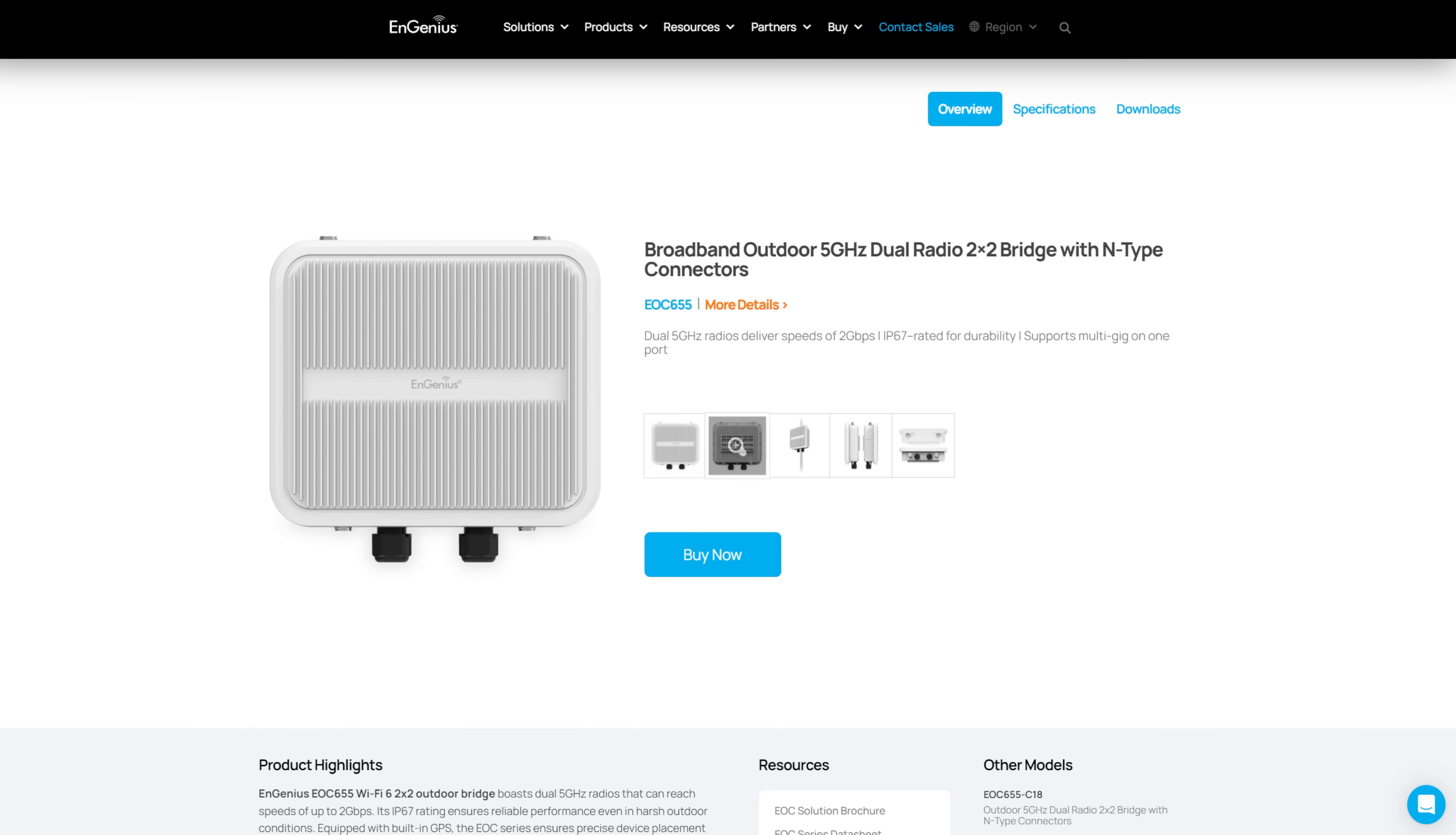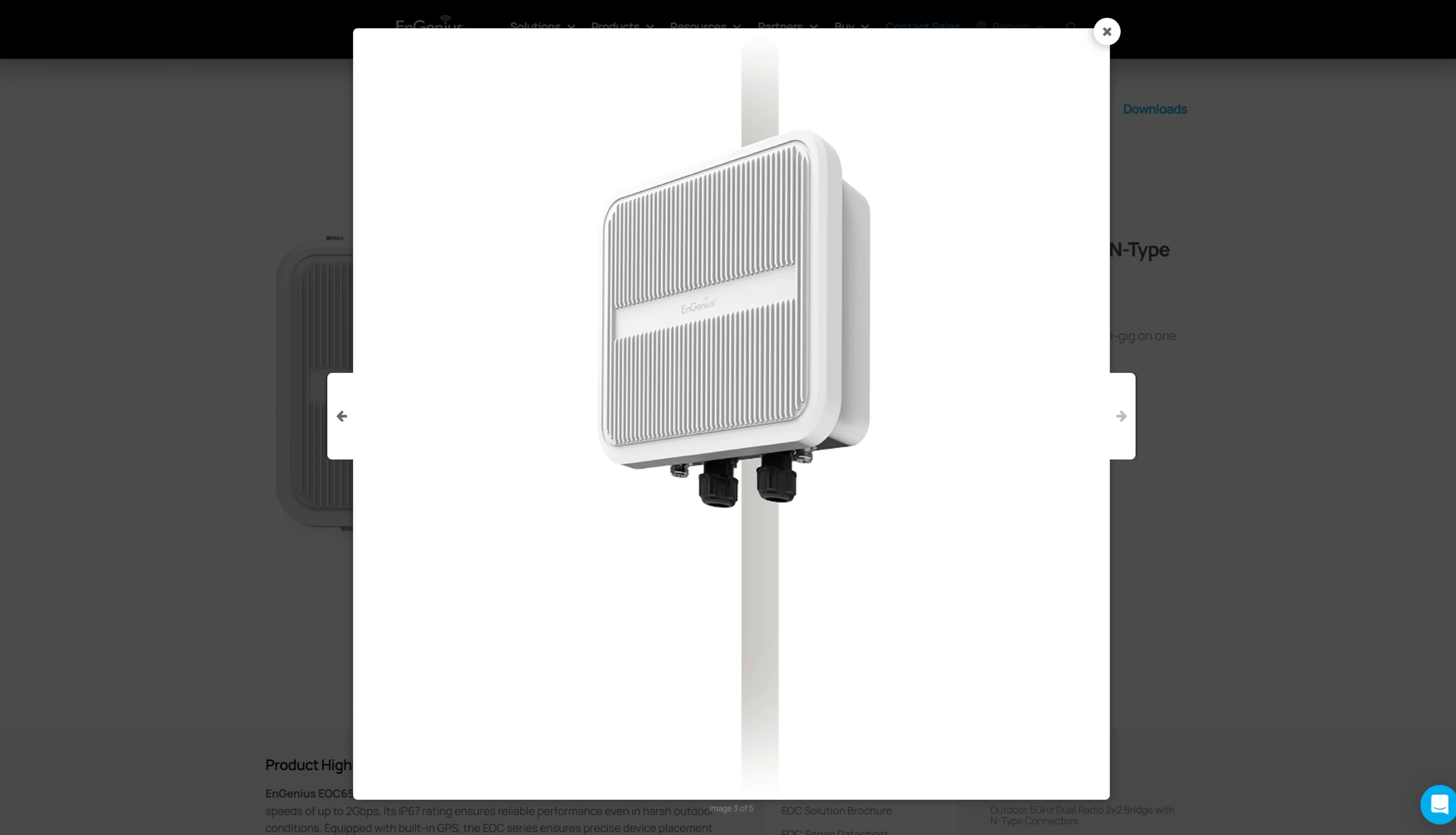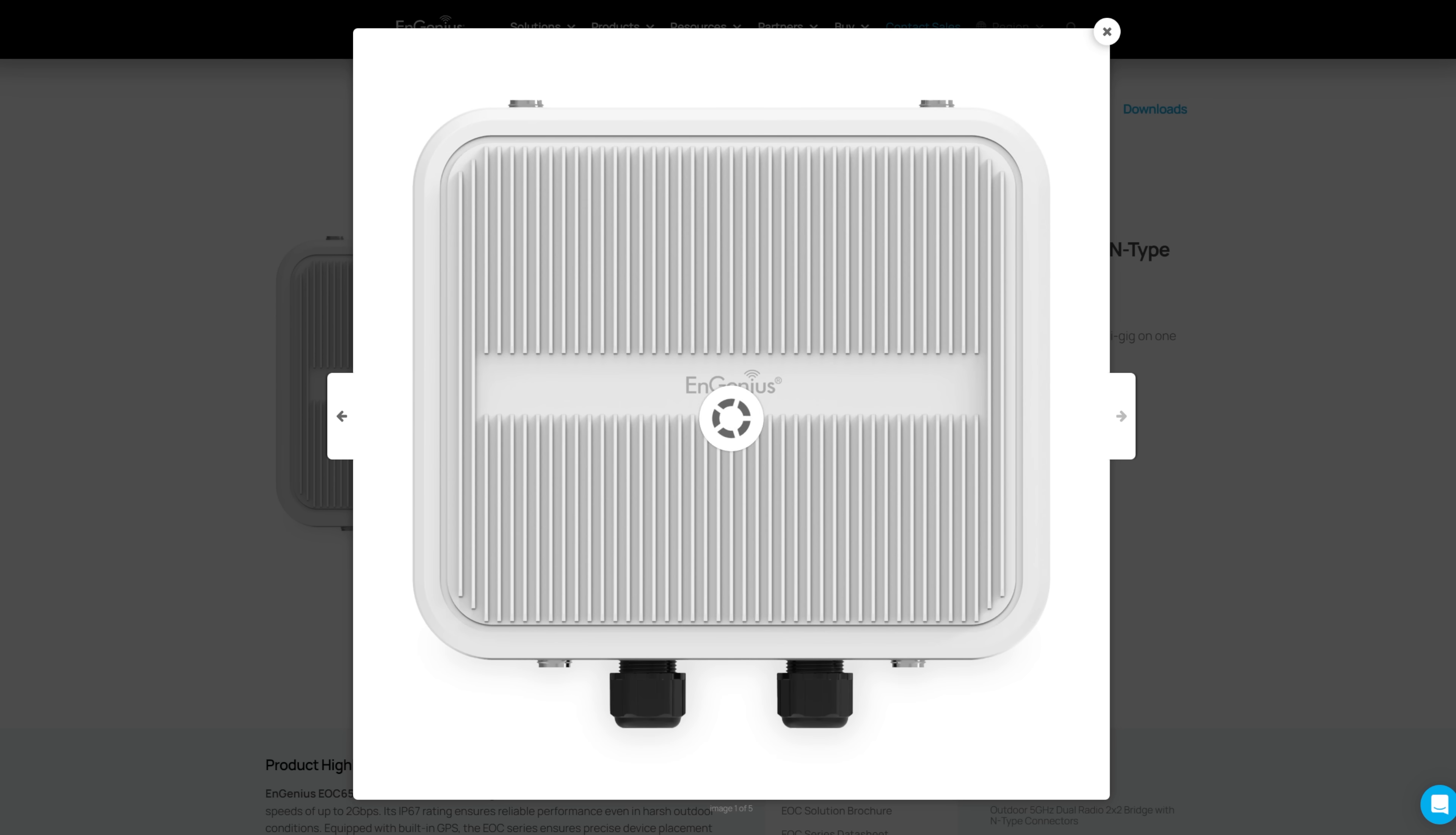Inside each one of these boxes is an IP67, that means weather sealed, outdoor access point. It's a two by two, five gigahertz solution with a built in 18 DBI panel antenna.